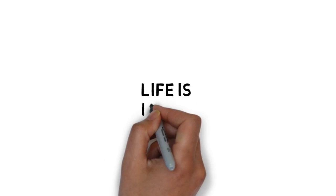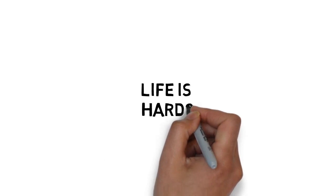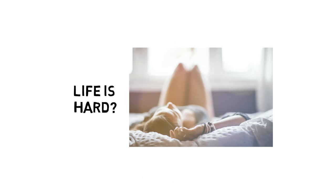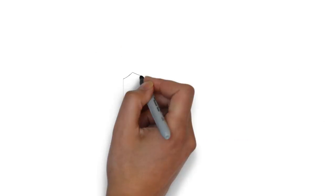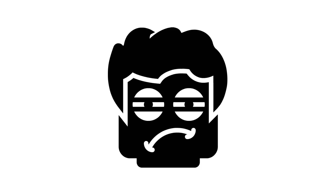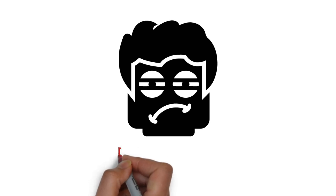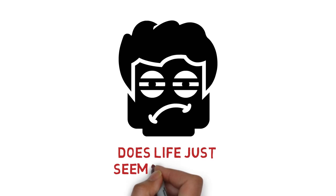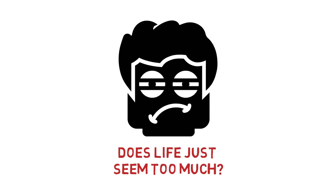Have you ever felt like life is hard, like it can sometimes be a struggle to get up in the morning and do all the things that you have to do? Do you ever wake up feeling constantly tired and stressed? Does life just seem too much?